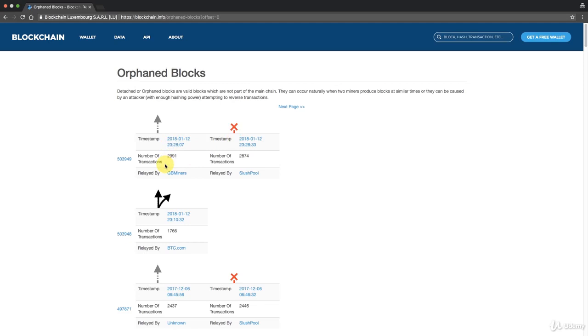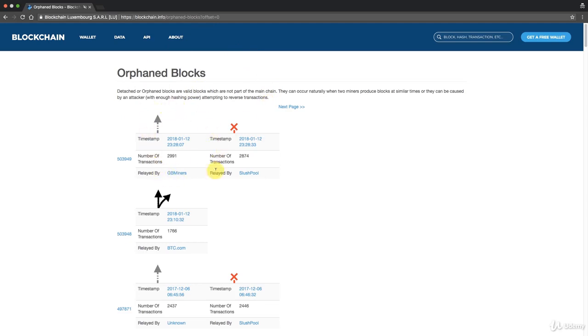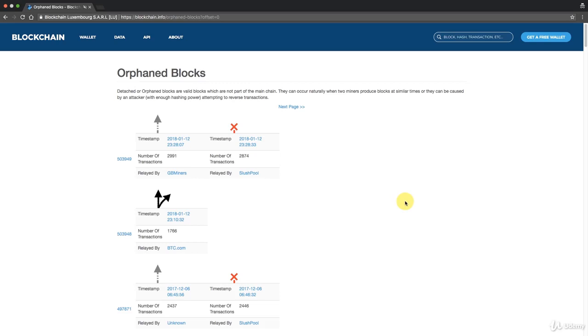We have two competing chains at the same time. What happens from there is whoever builds the next block first, they will take over the chain. Remember the golden rule: the longest chain wins. Whoever builds the next block first will take over unless they build on the next block at the same time again. Basically whoever has more hash power, or in whichever chain out of the two competing chains has the highest hash rate will win eventually.